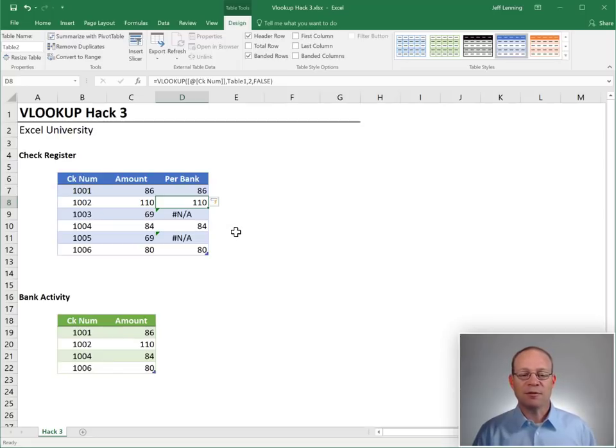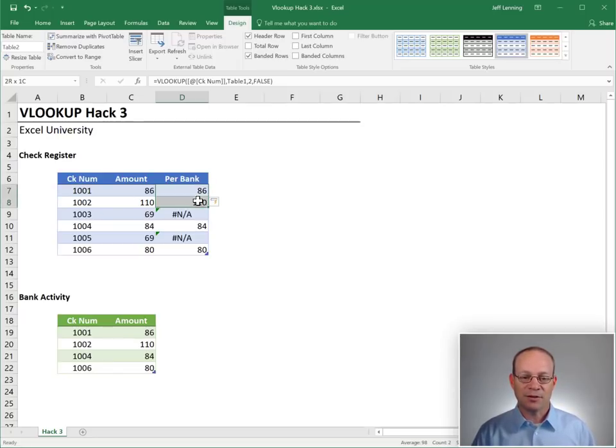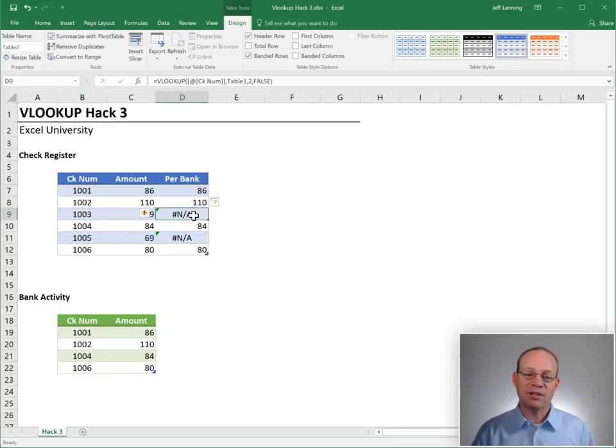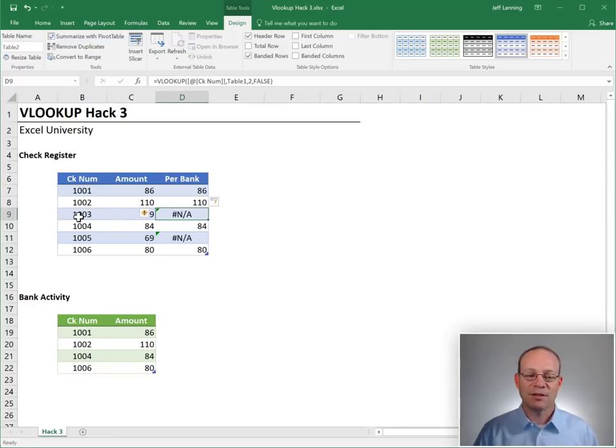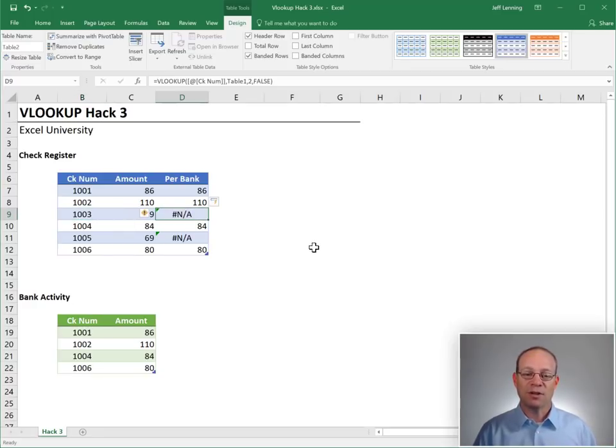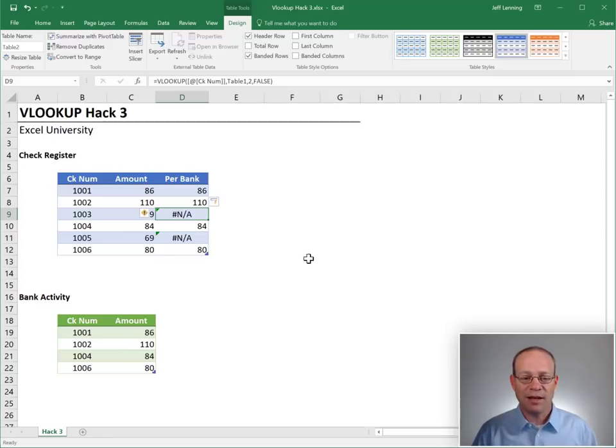It's easy for us to see which checks have cleared the bank because the values are returned and which checks are still outstanding because #N/A is returned. It's telling us, I can't find 1003 in the list. It's not there. So #N/A.